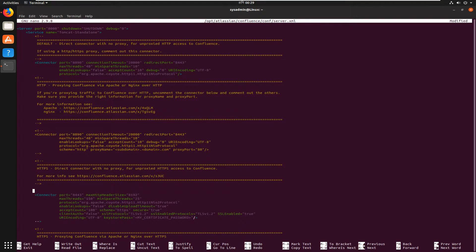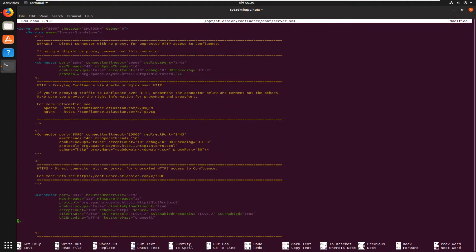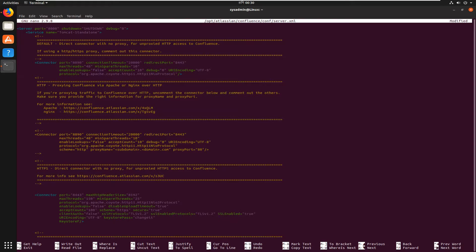Uncomment this section. And provide your keystore password here. Keystore file location is...